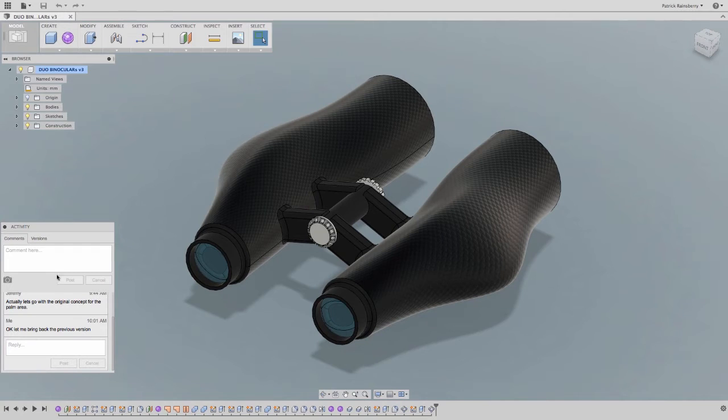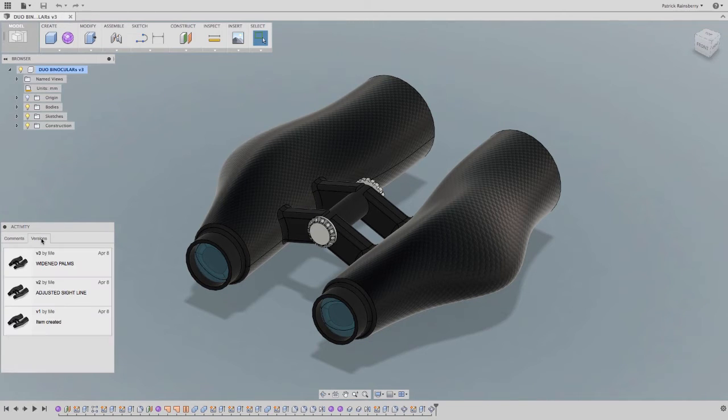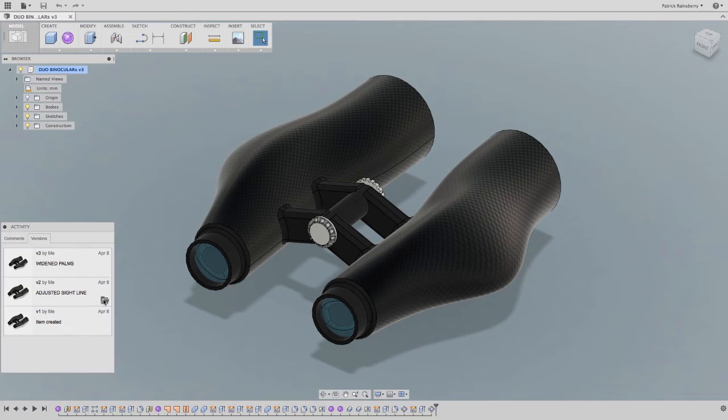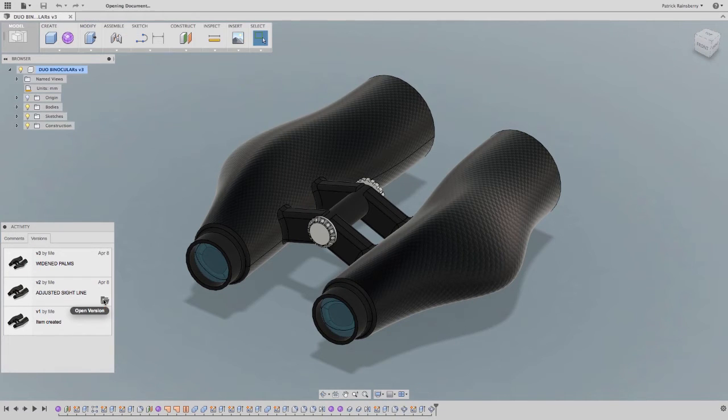In many cases, end users are simply looking to have an easy-to-use, almost transparent version control process. And that's exactly what you get with Autodesk Fusion 360.